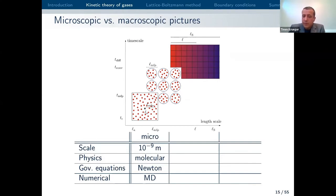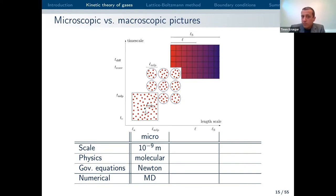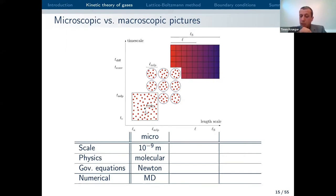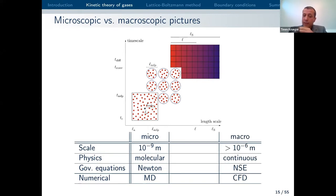If we look at different scales and what kinds of physical viewpoints and methods are available: on the micro scale, on the order of nanometers, the underlying physics would be molecular. You would look at Newton's equations — assuming we have classical physics — and if you want to solve that numerically you would run a molecular dynamics simulation. On the macro scale where we can safely assume the continuum, we would take the Navier-Stokes equation and use conventional CFD. This is what has been done for decades.